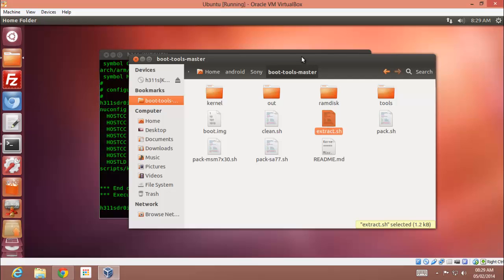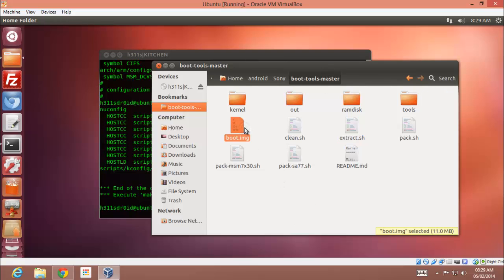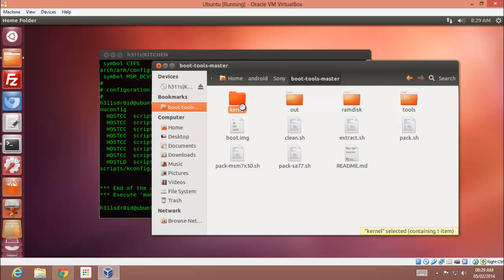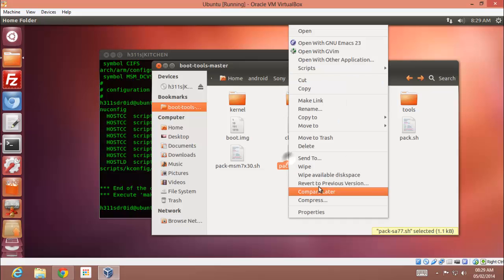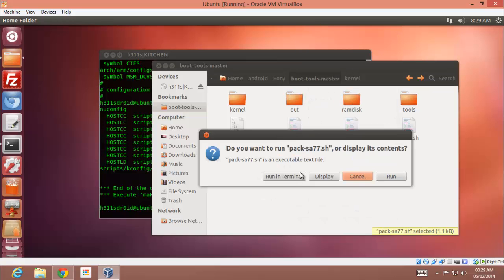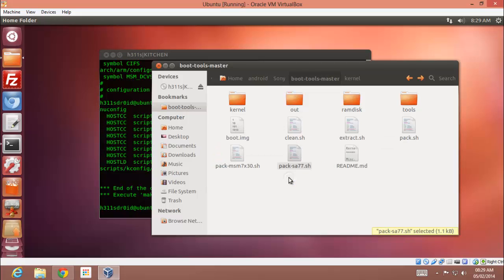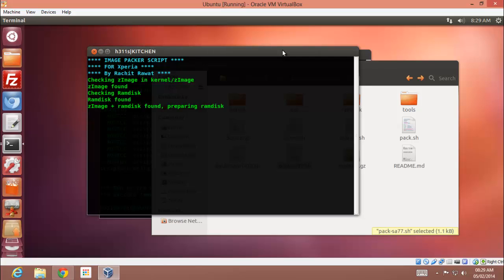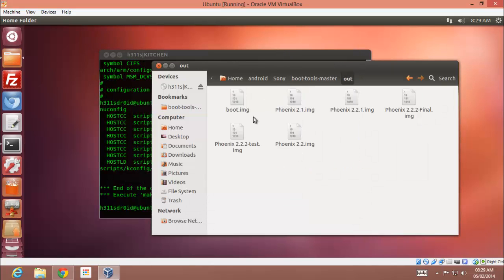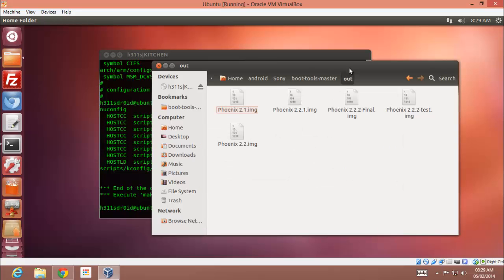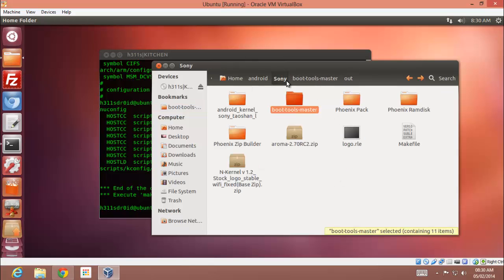Extract your kernel - that is take your stock kernel and keep the kernel here and run extract.sh. It will extract the kernel. And then copy that zImage and paste it in it and replace it, and just run this script by just opening it and run in terminal. Here you can see it is preparing the ram disk and kernel. So it is all done.